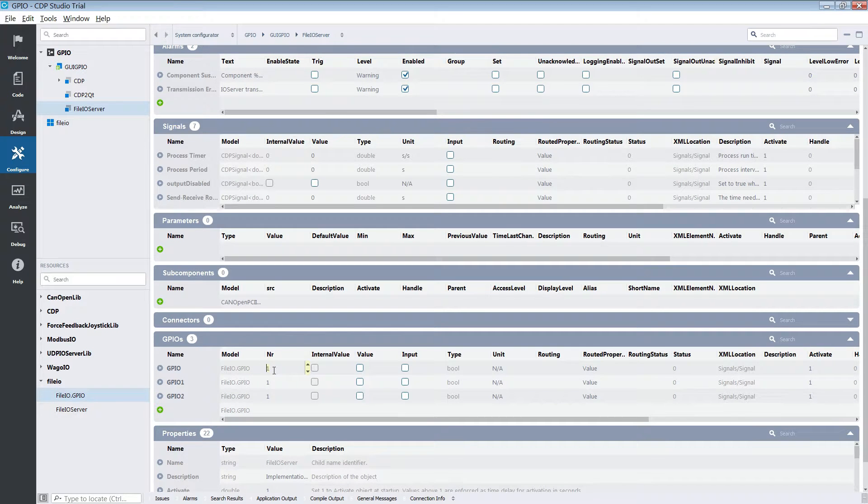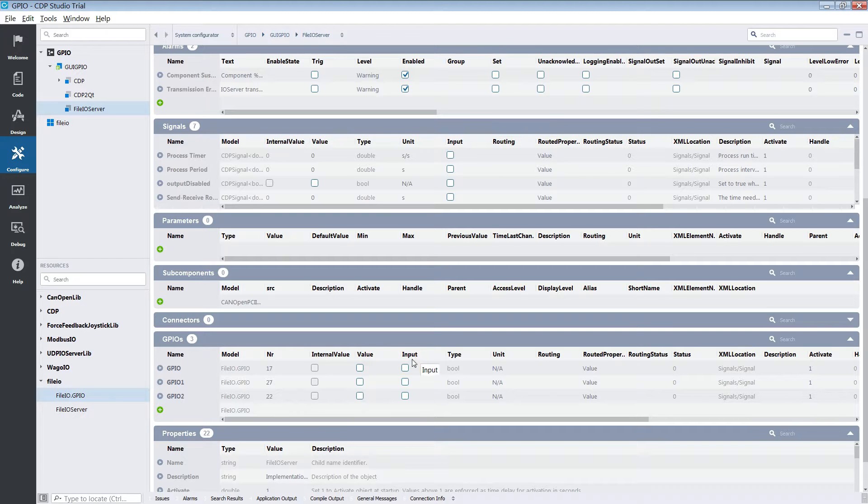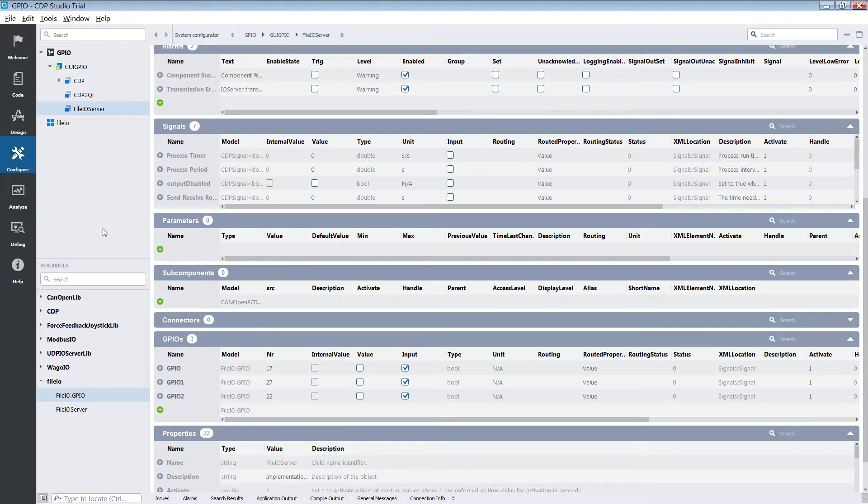We need to set the GPIOs to their correct numbers. We are using GPIO number 17, 27 and 22. These are the pins we are using to control our LEDs. We also tick the input for each of the GPIOs. This is because we will write to them. If your setup is using physical buttons you want to leave the input box unchecked for those pins.